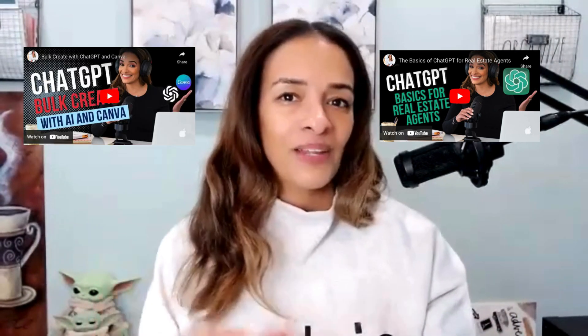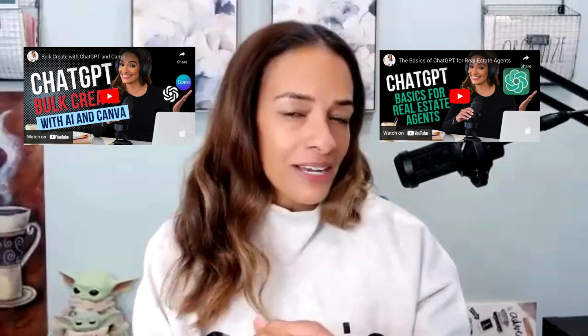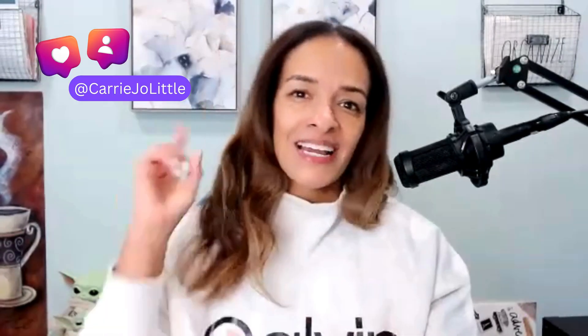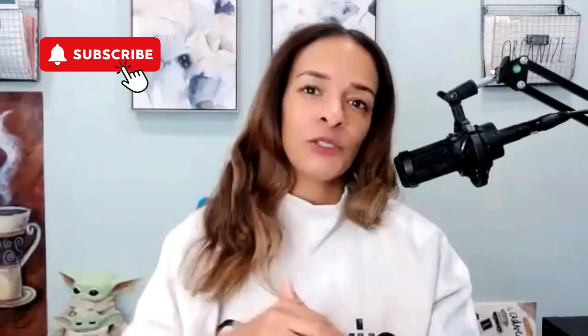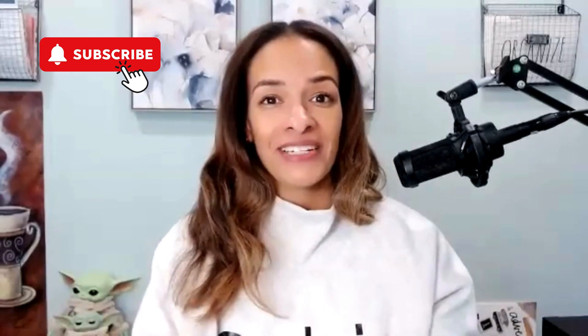If you didn't watch that basics video on ChatGPT, again, go here. And then if you want me to show you how you can create content in bulk using ChatGPT and Canva, go here. I'm Keri Little. Join me on Instagram. And don't forget, subscribe to my YouTube channel and invite a friend.